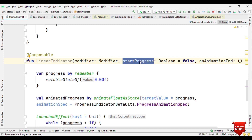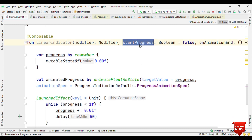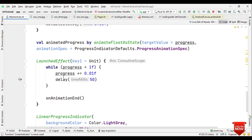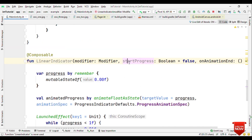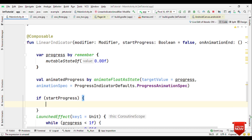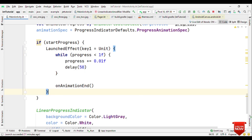The startProgress parameter is really important. Without it, if you have three images, all three progress indicators would start from zero simultaneously. Our objective is to start the first one, and as it ends load another image and start the second indicator — not start all indicators at once. So we put the LaunchedEffect inside an if condition: if startProgress is true, only then start the animation.